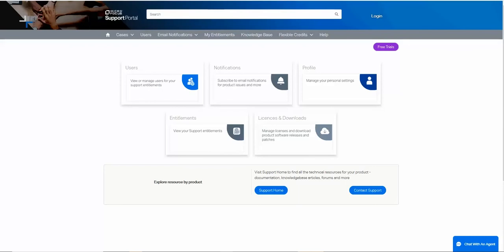Go to portal.microfocus.com. This will be your initial screen. In the top right, there is a login button.